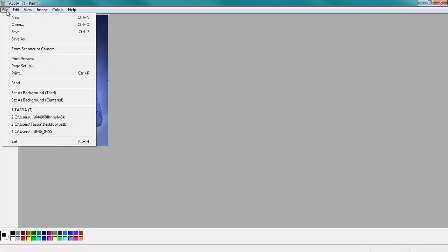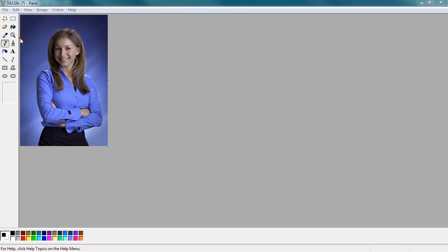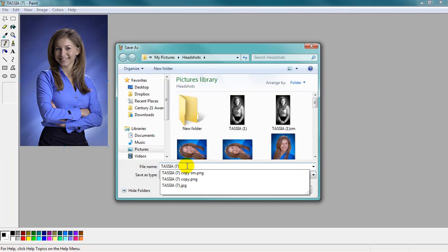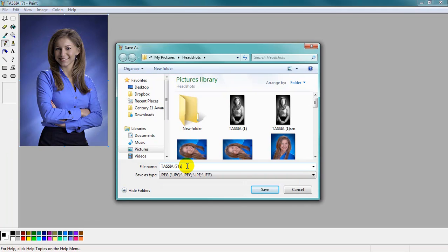Then go to File, Save As, and I like to add the letters SM for small so that I don't override the original picture.